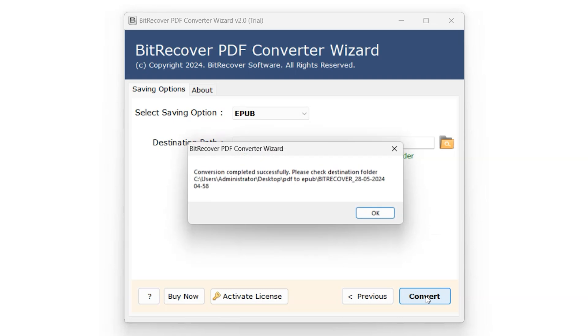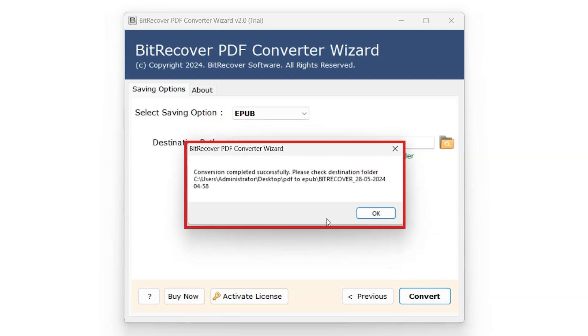Once the conversion is completed, you'll receive a notification box indicating that the conversion process was successful. Click on OK.